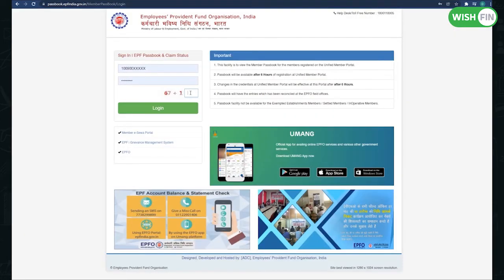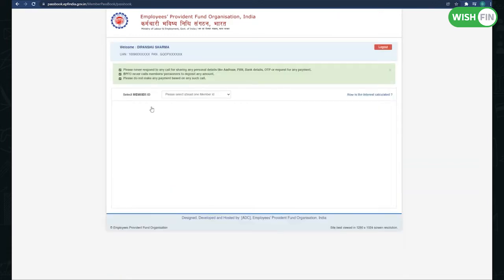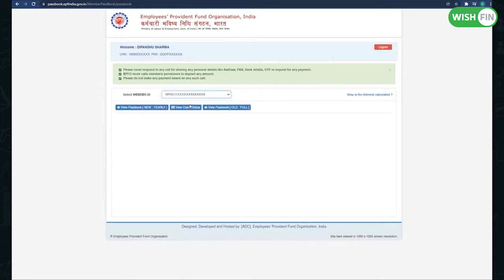Now you will reach the EPF Passbook portal. You can directly open the EPF Passbook portal. Login and find your EPF Passbook. From the login drop-down menu, select the member ID and click on view passbook.